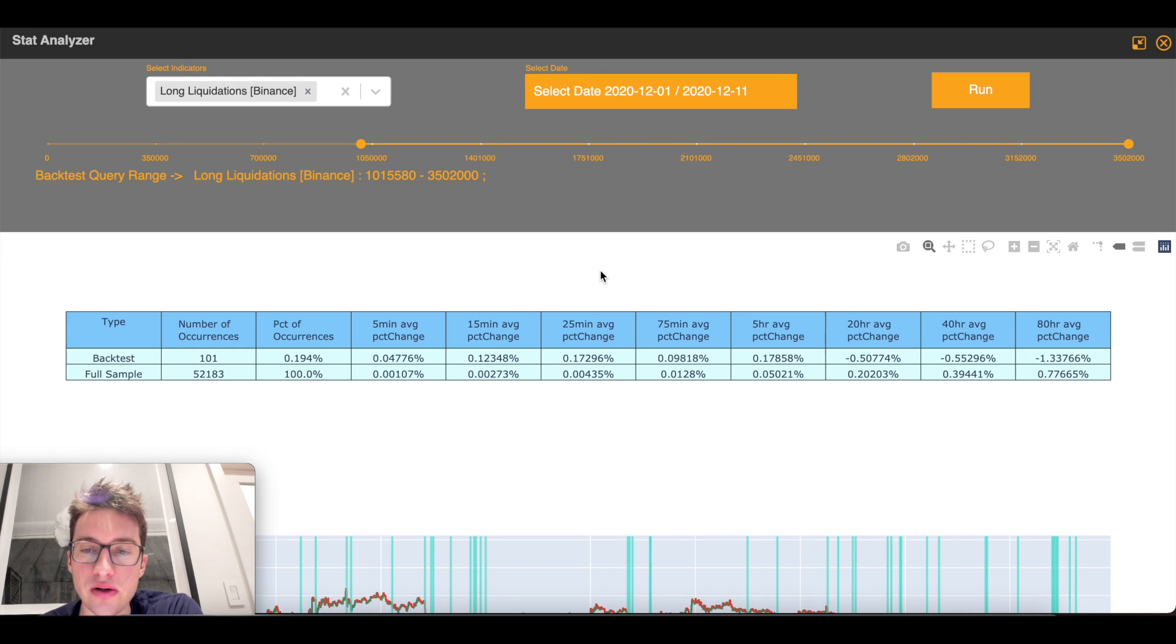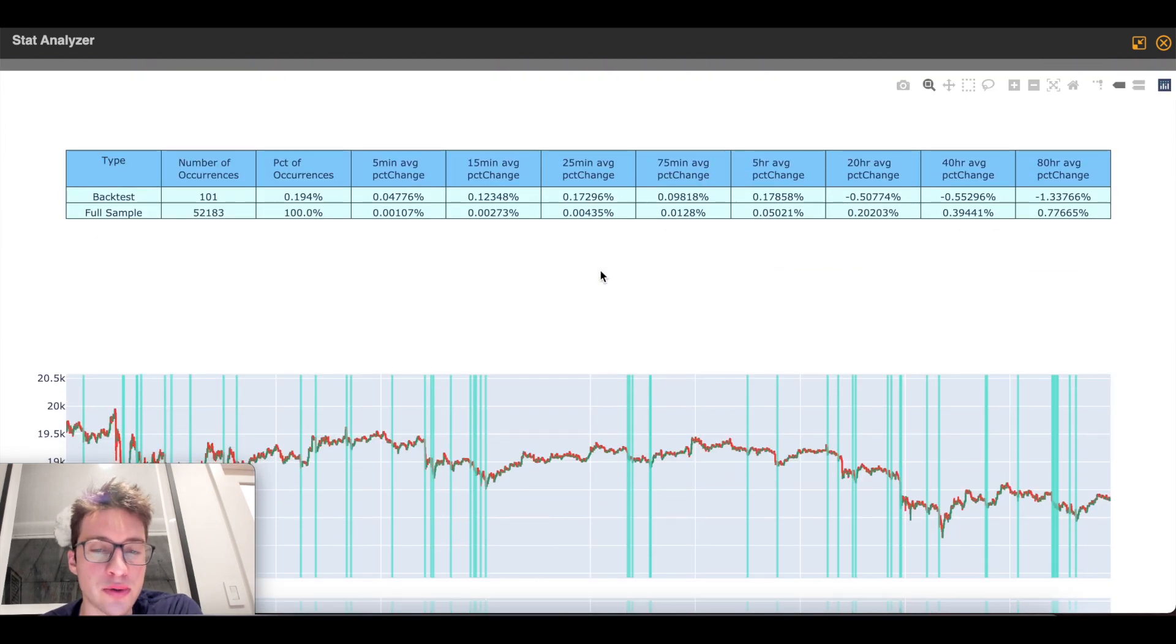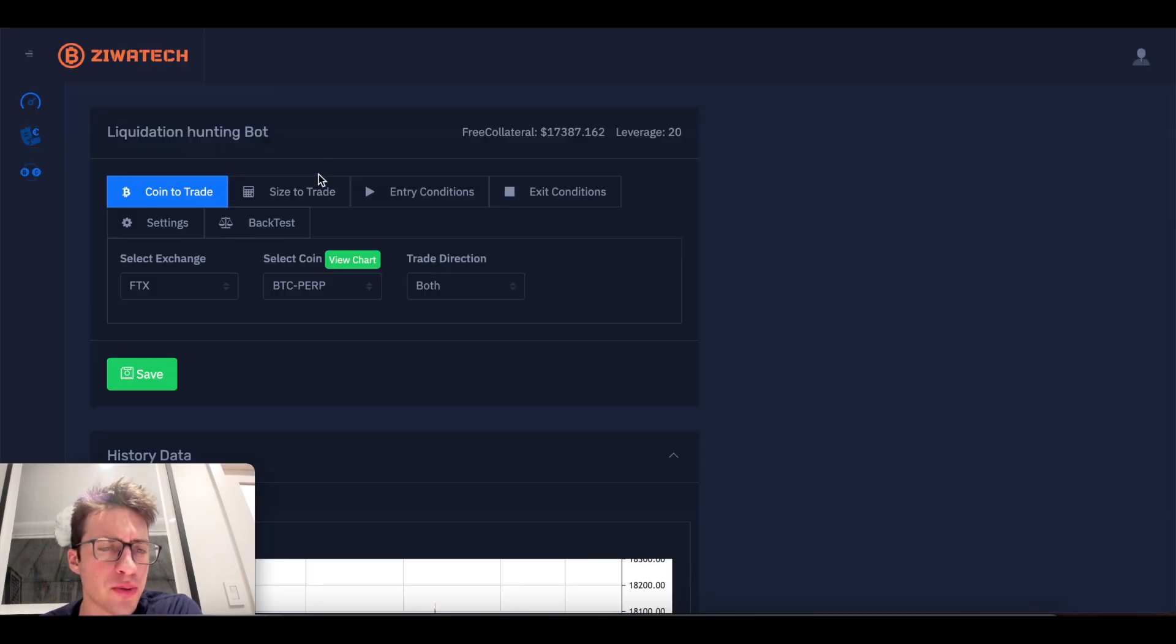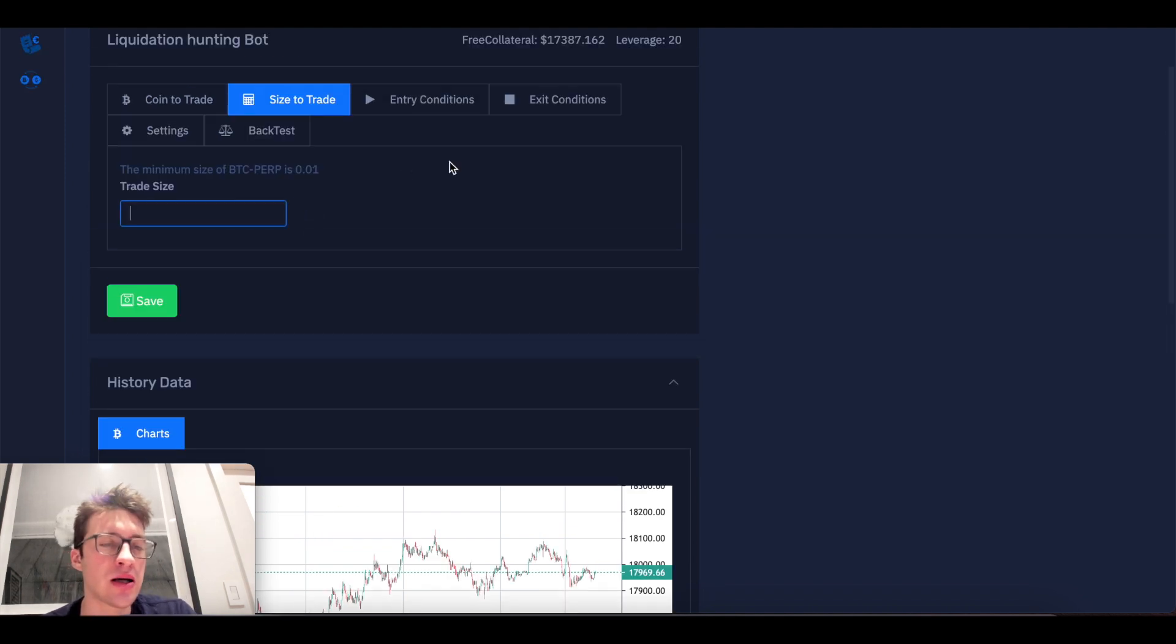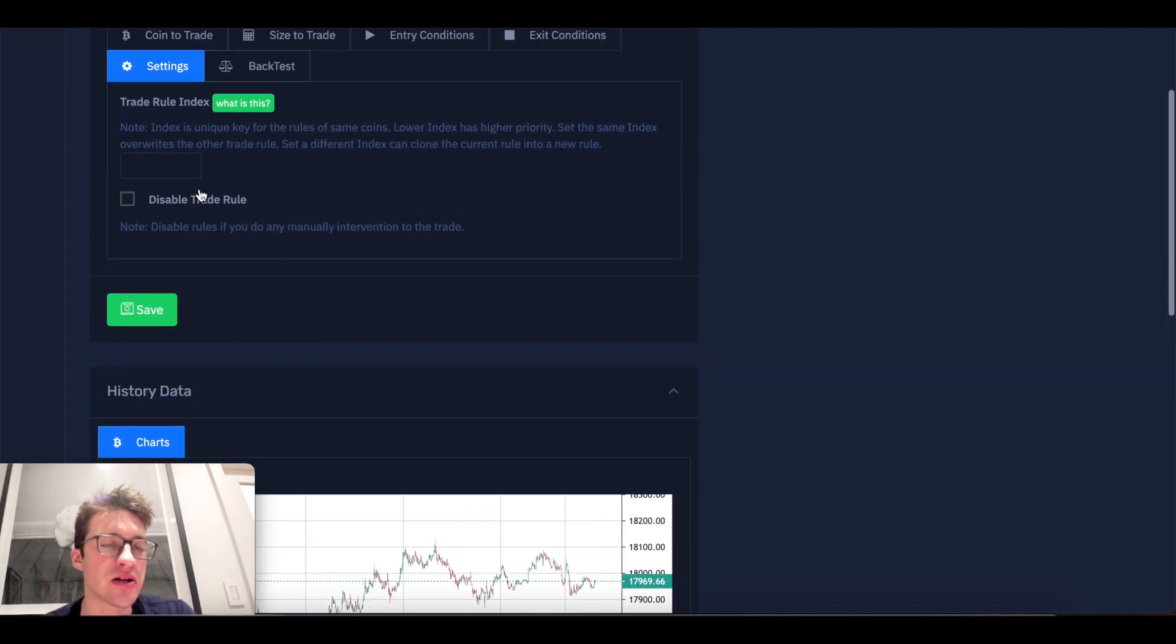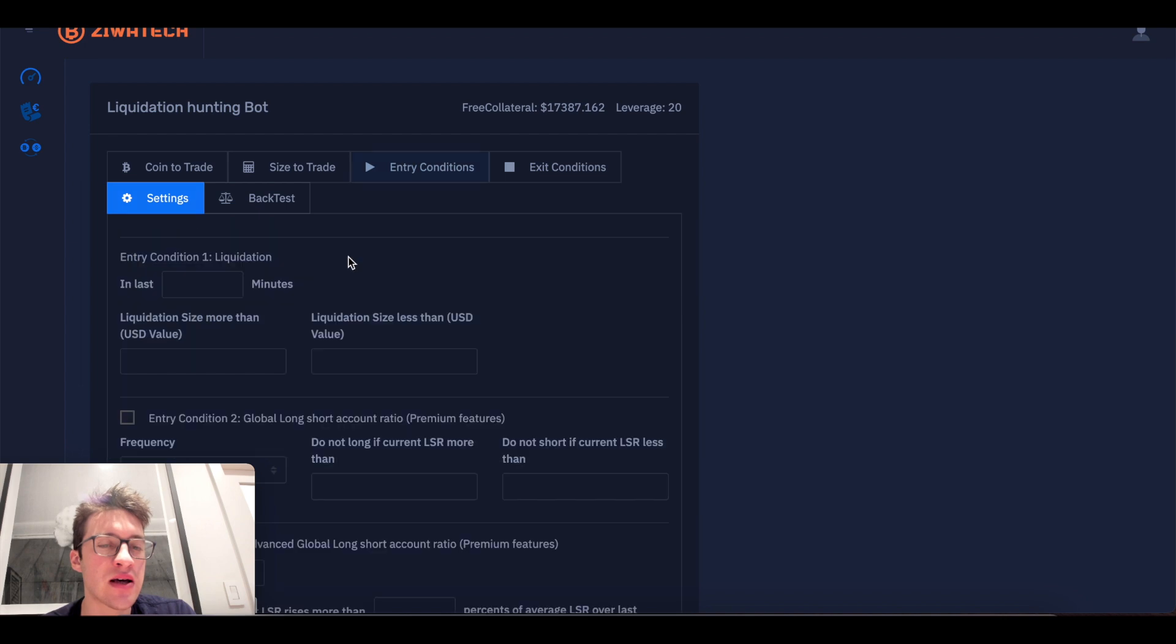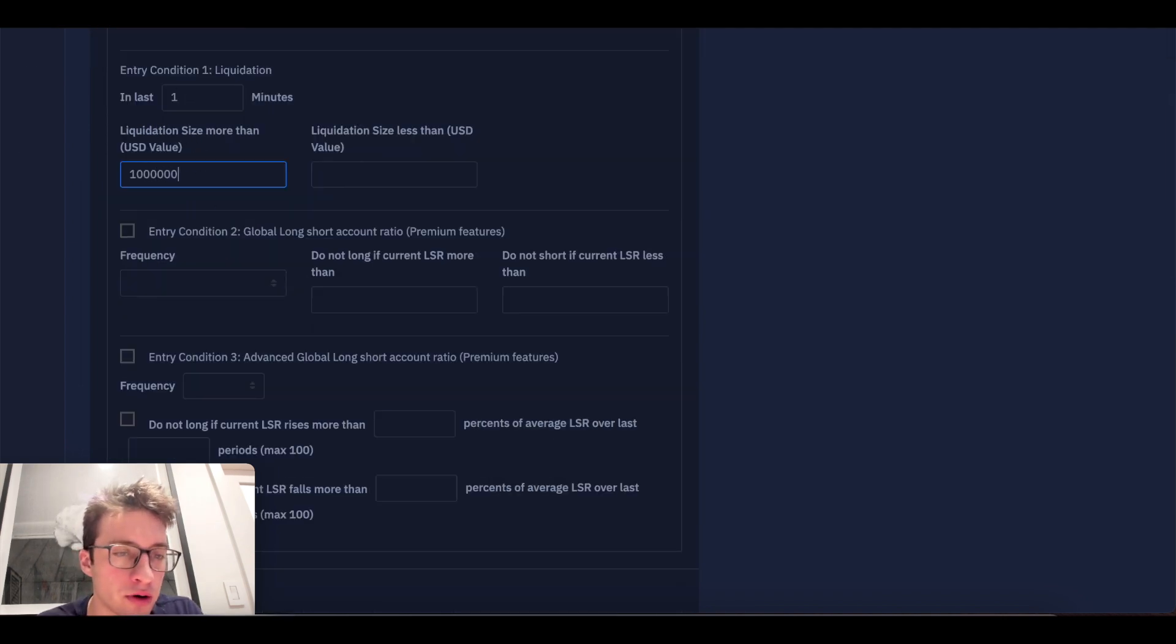But what I want to do here is probably, if I was to program that in, this is the way I would do it. Trade size 1, of course, you have to set that index to 1 if you have no other trades. Entry conditions in last 1 minute if there is 1 over a mil.